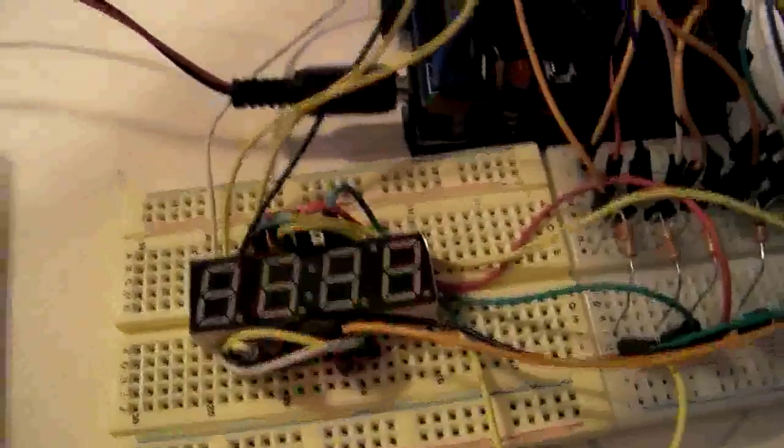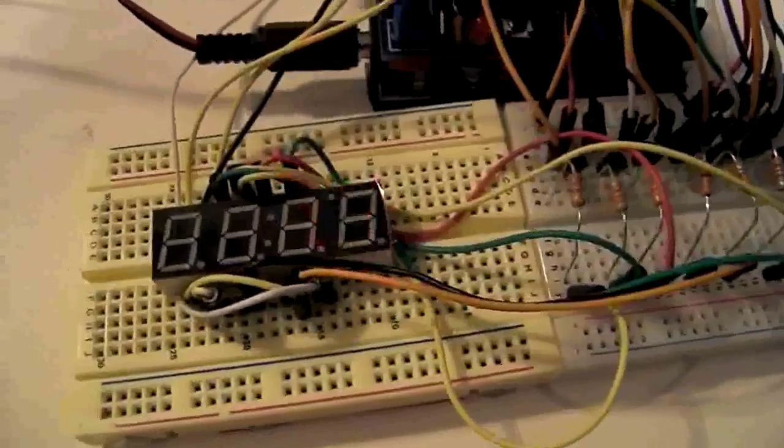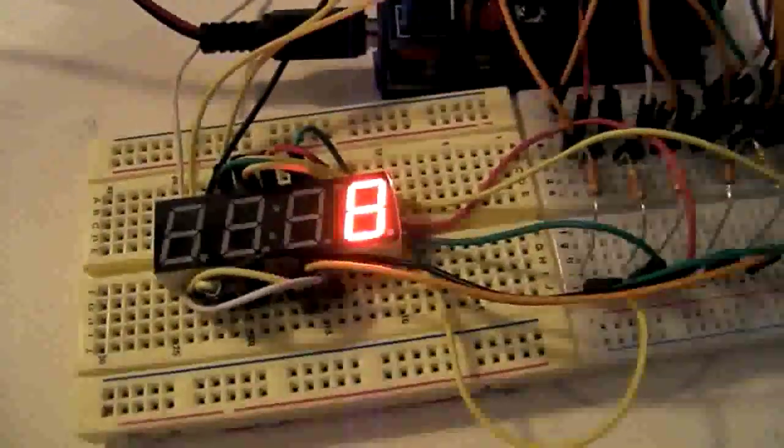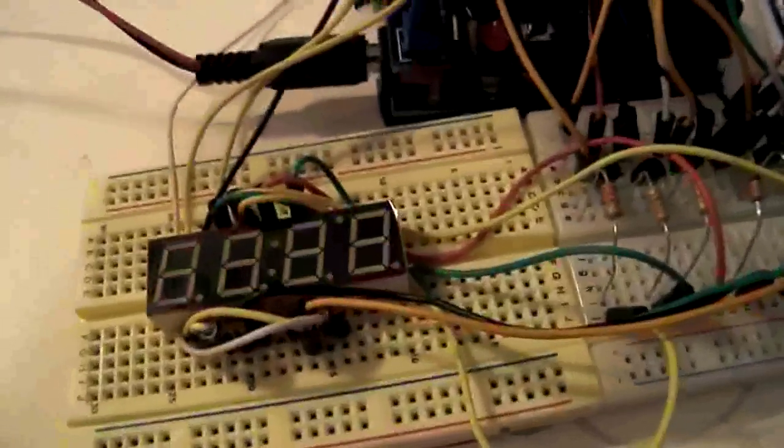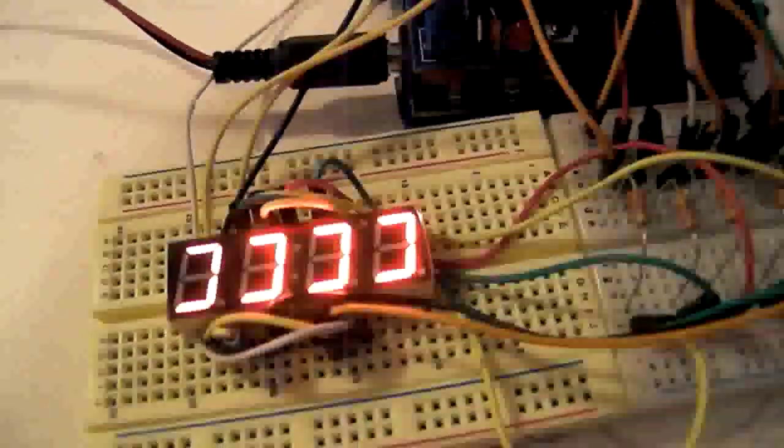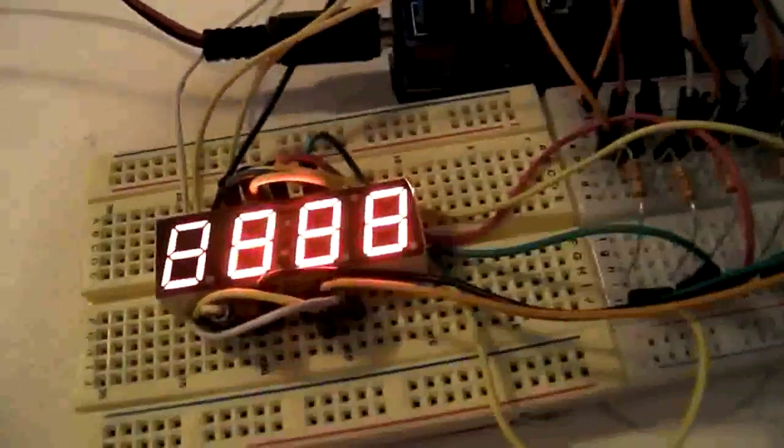So just watch it, and if there's any variation from this, then recheck your wiring and make sure everything's connected the way it should be.